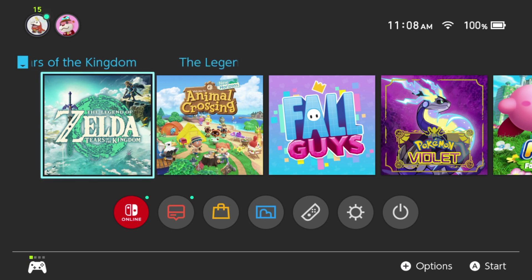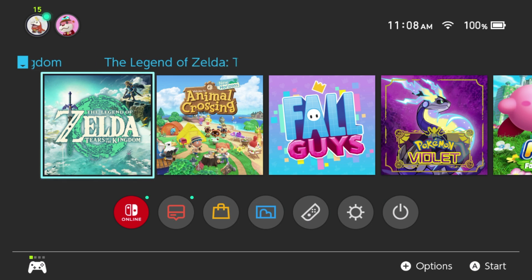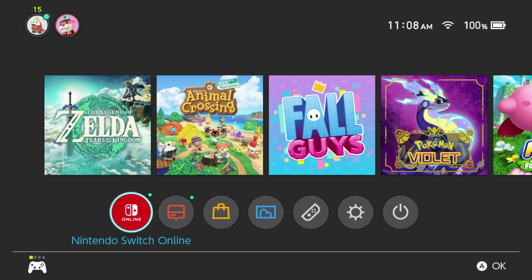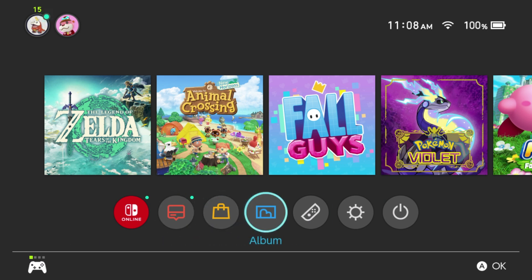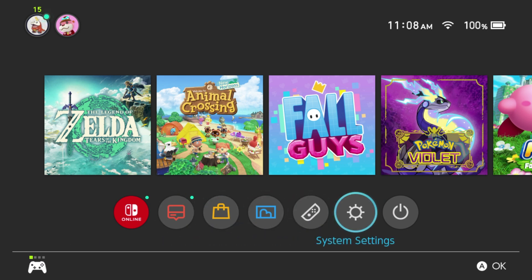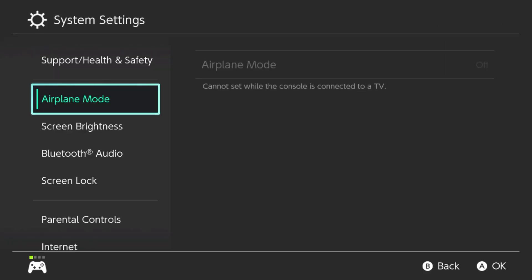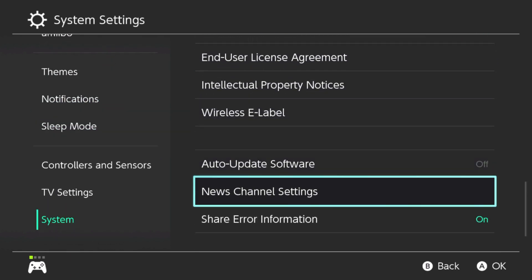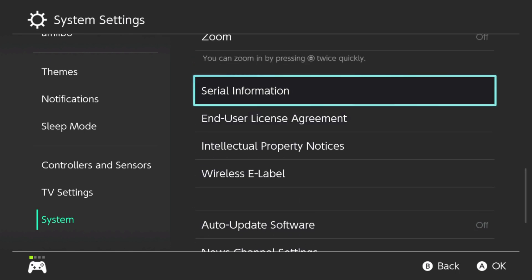So here we are. Log in to your profile on the Switch and go to your home page. Once on your dashboard, go down to where you see the gear icon — this is going to be your system settings. Go into system settings, then go down to where you see 'System' at the very bottom, and scroll down to where you see 'Auto Update Software'.